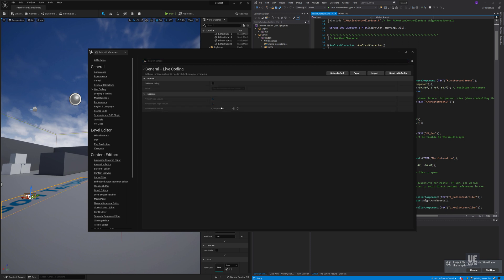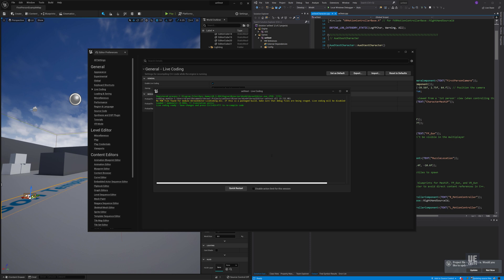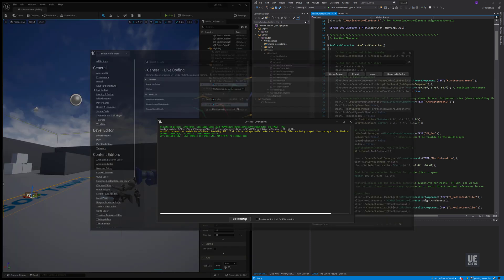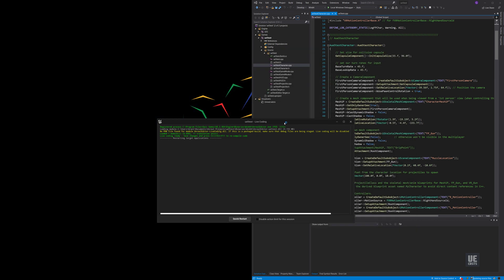Next, go to the Live Coding menu under General. Here we can enable the Live Coding Hot Reload functionality. Once enabled, we'll get the Live Coding window which will allow us to restart the editor and will handle all of our C++ code change recompiles.